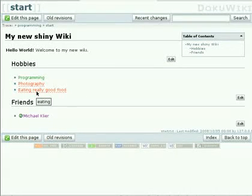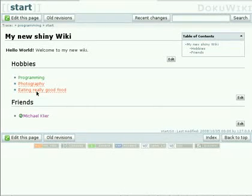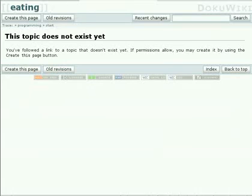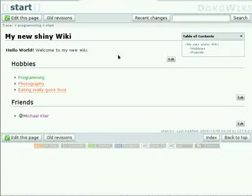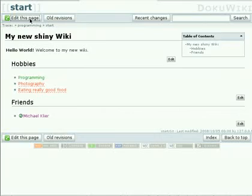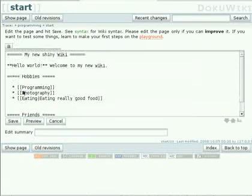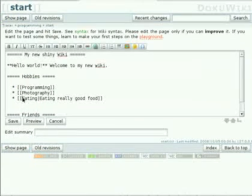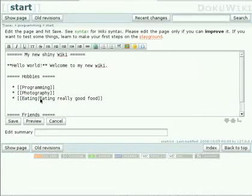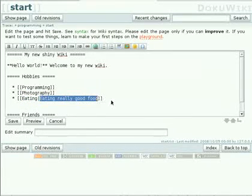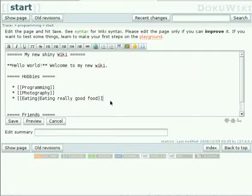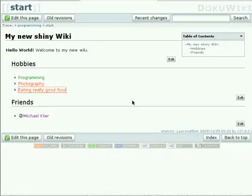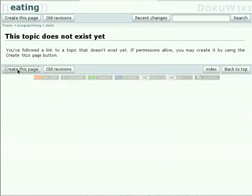When we follow that link, you see it already shows it in a tooltip. When we follow that link, we will go to a page called eating because that was what we had before the pipe symbol in our link. Let's have a look again at the syntax. See, we have eating, that's the page name before the pipe. And then we have eating really good food after the pipe, that's the title. So let's press cancel, follow that link, create it.